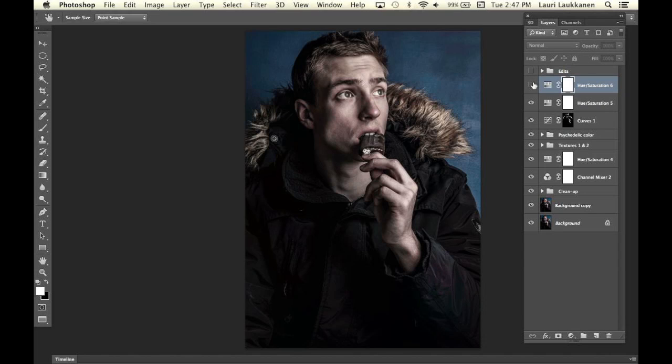With that easy adjustment we can change up the background and change the whole feel of the image just by using the hue and saturation panel. I hope you enjoyed this tutorial. If you have any questions or requests for future episodes, please leave a comment below and I'll do my best to help. Thank you for watching and see you next Tuesday!